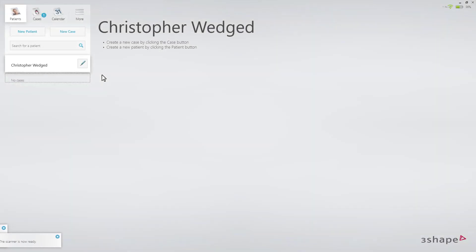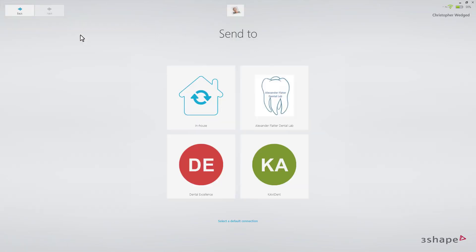This video will demonstrate the workflow for an inlay, onlay, and veneer. On the patient's page, click New Case. Next, select a lab.